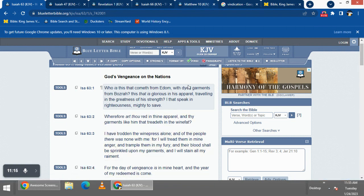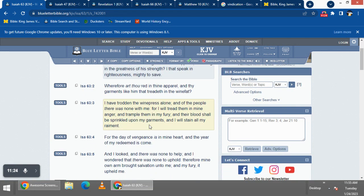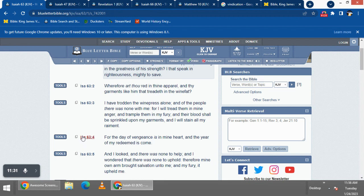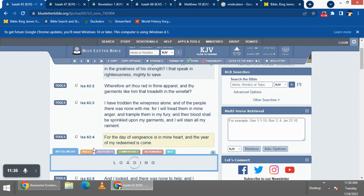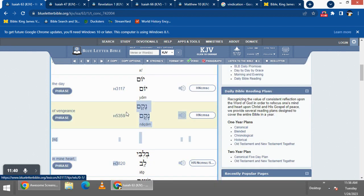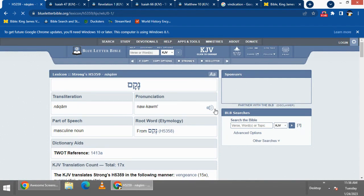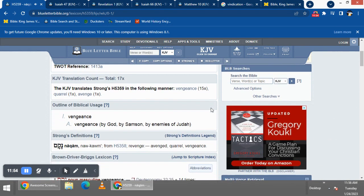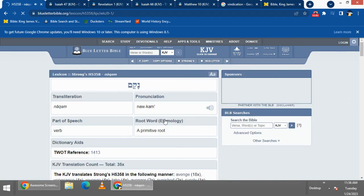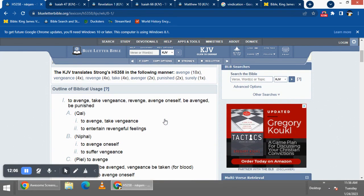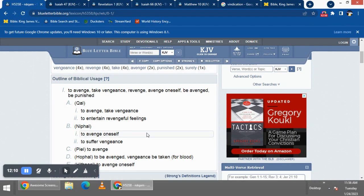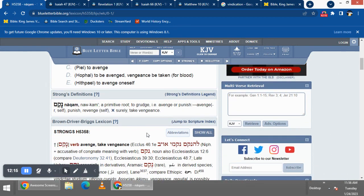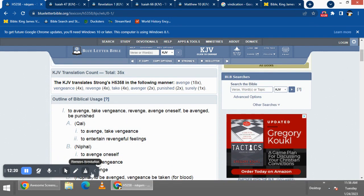Let's continue on. Verse 4: 'For the day of vengeance is in mine heart, and the year of my redeeming has come.' Let's get vengeance. Going into the root word, it says: to avenge, take vengeance, revenge, avenge oneself, be avenged, to be punished. That's payback. Yahweh is gonna get his payback.